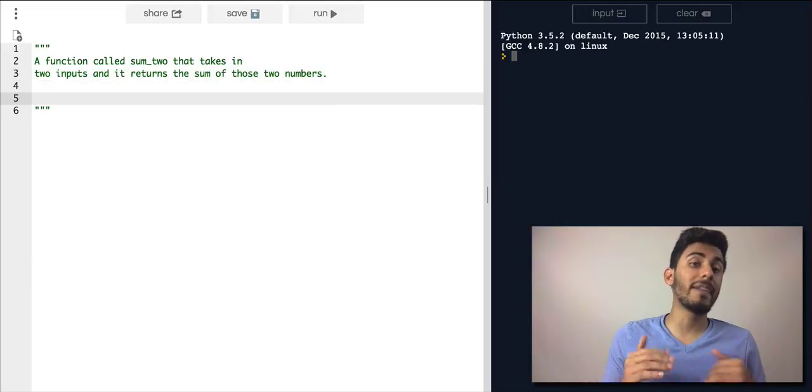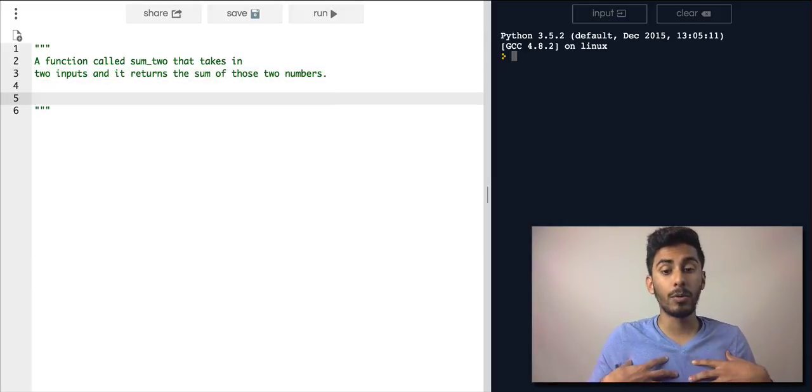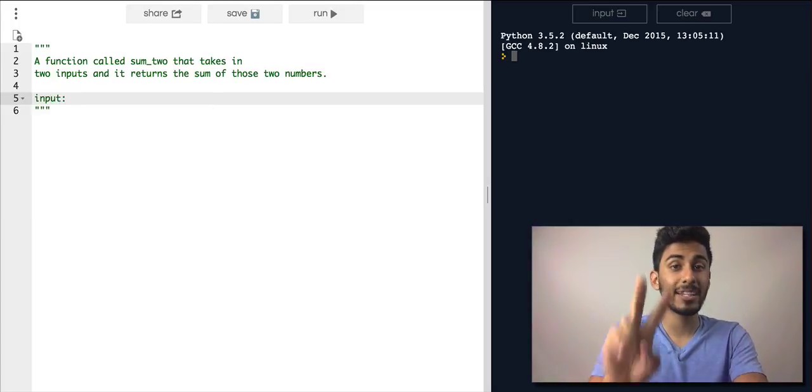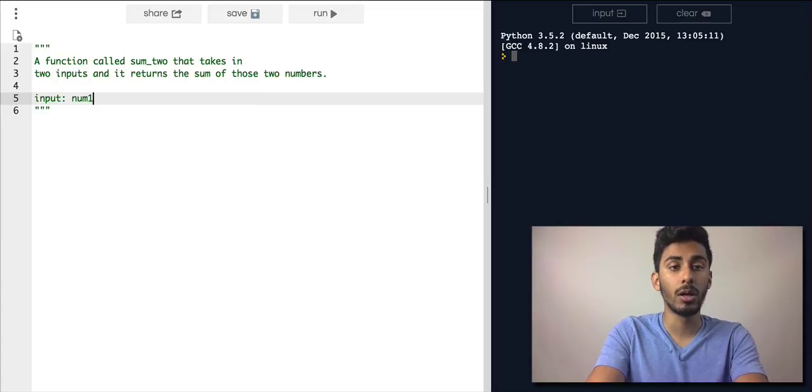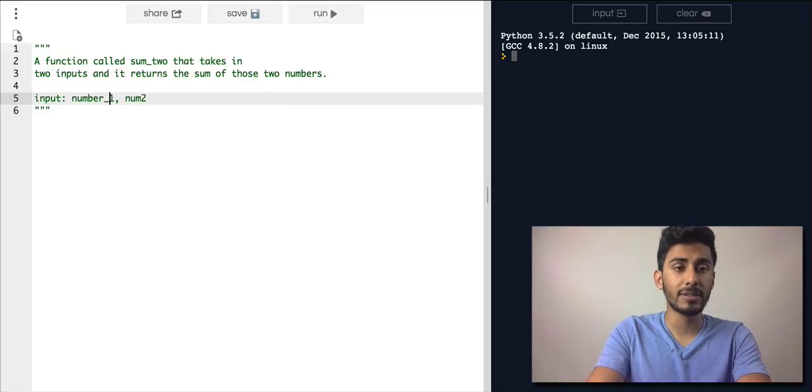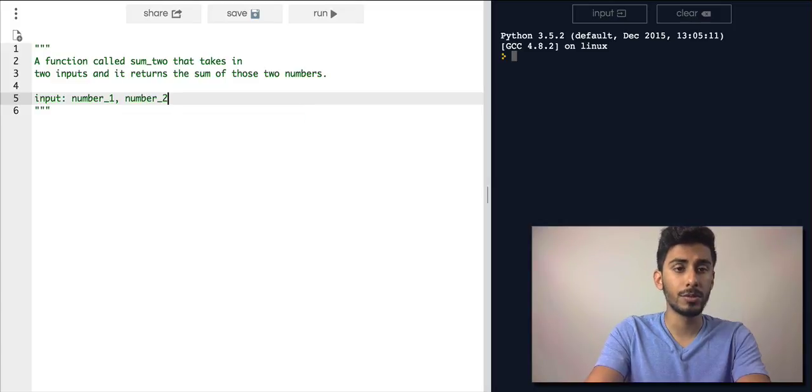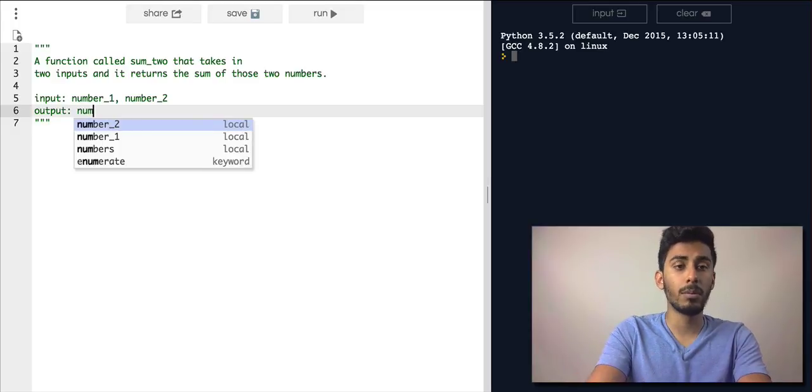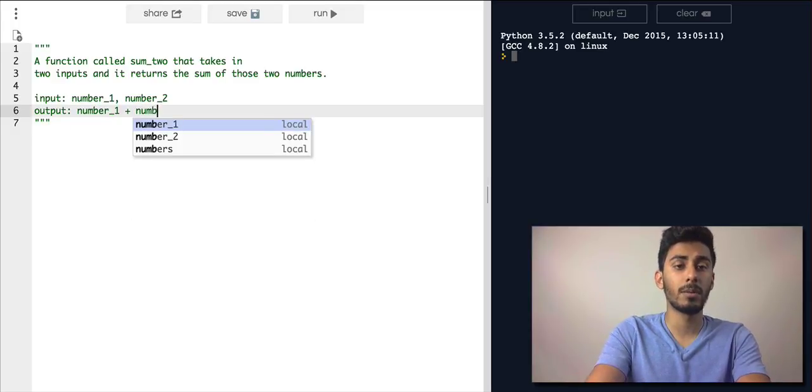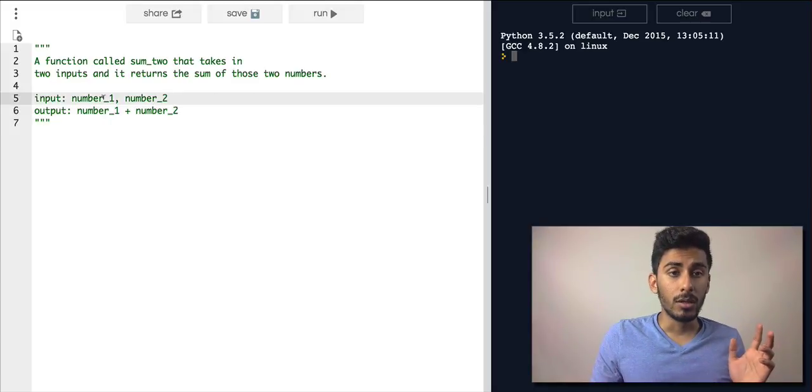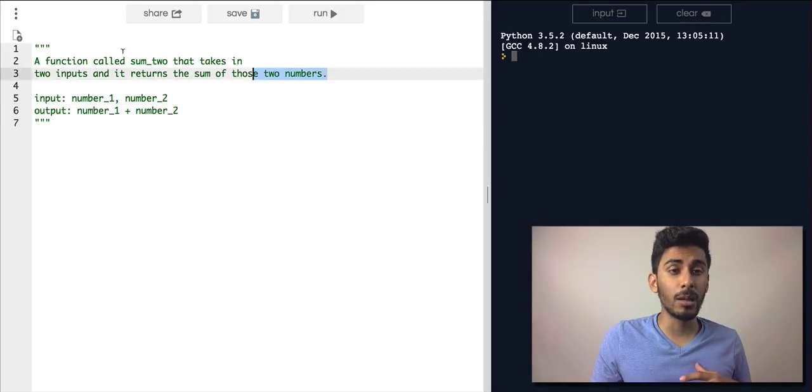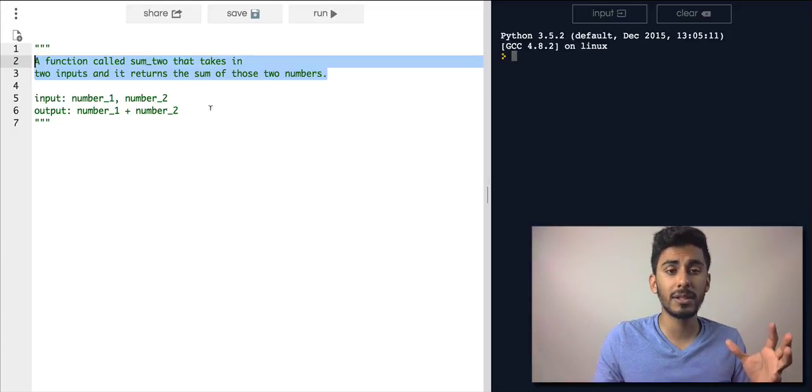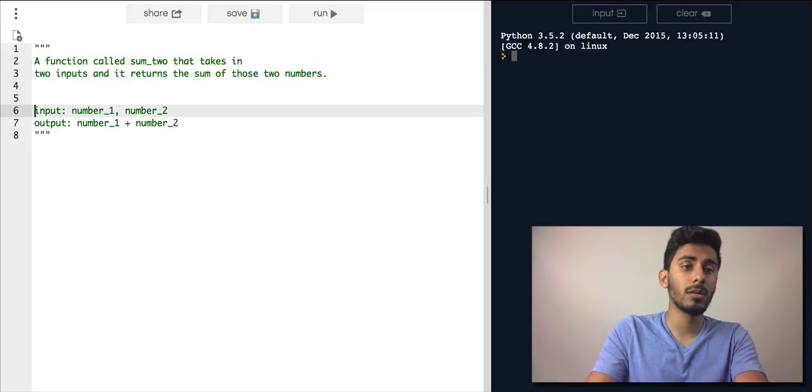Now your job would be to break this down. So how I would break this down, I would say here's what the input does. It takes two things, let's call it number_1 and number_2. And then output is just number_1 plus number_2. So it takes those two numbers and it returns them. So it helps me break this whole sentence into something that I can code much easier.